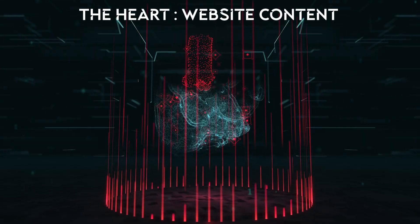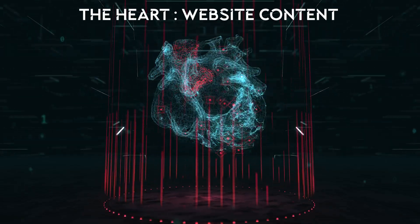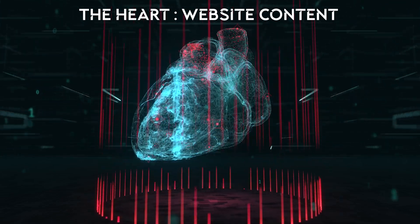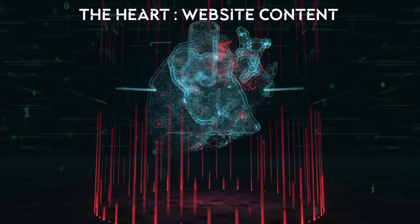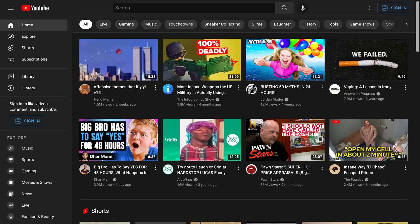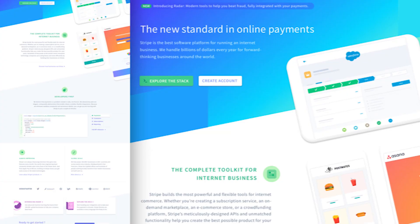The heart of a website — more so the content — circulates the essence of the website. It's a mixture of cards, videos, text, hero sections, and more. Each piece reaches out to the user, trying to grab their attention. The content is the sole heart of the website.